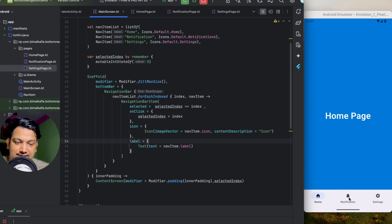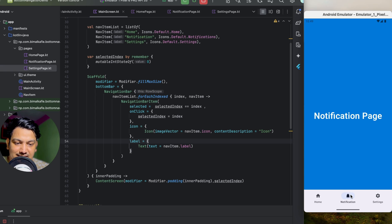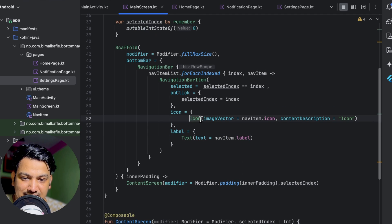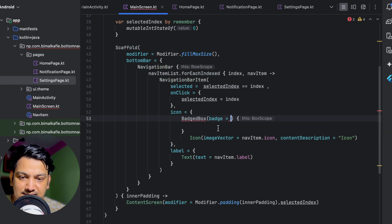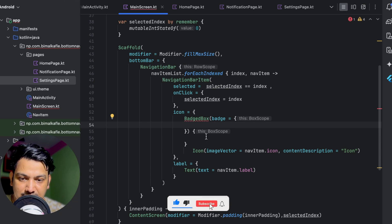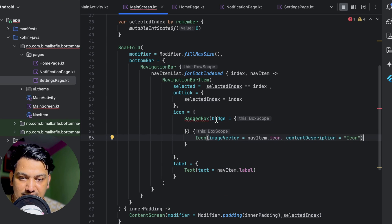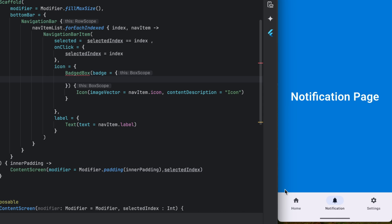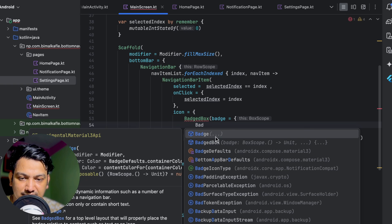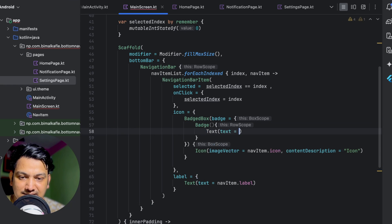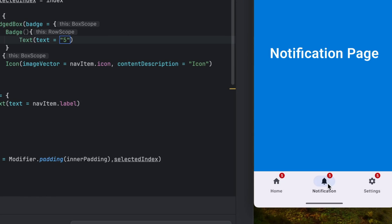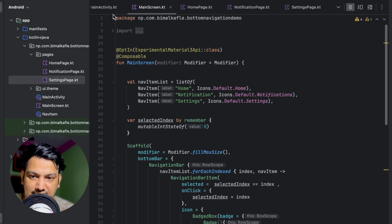One more thing to show: we can add a badge. For example, if there are five notifications, we can show a badge with a circle displaying the count. To do this, instead of passing the icon directly, wrap it in a BadgedBox composable. BadgedBox takes a badge parameter and a content. Pass the icon as content, and use the Badge composable for the badge — note it is experimental. Inside Badge, pass a Text with a hardcoded value of five. Running it shows the badge on each icon.